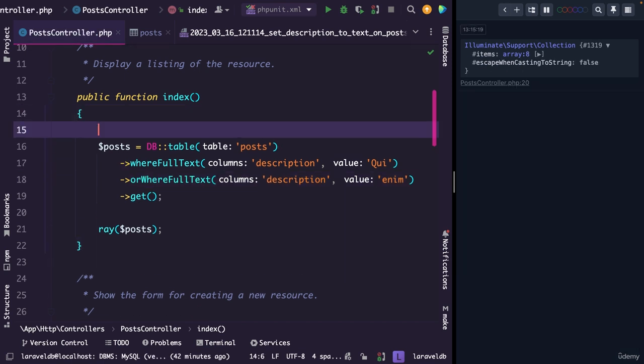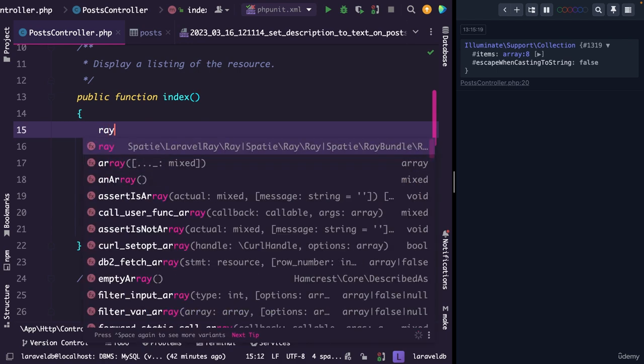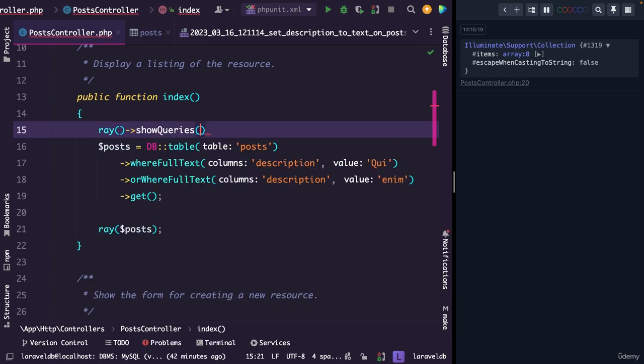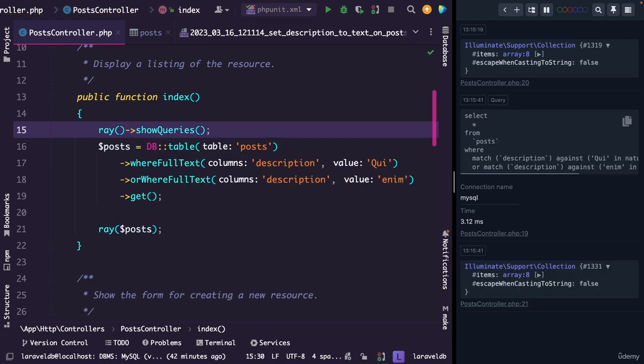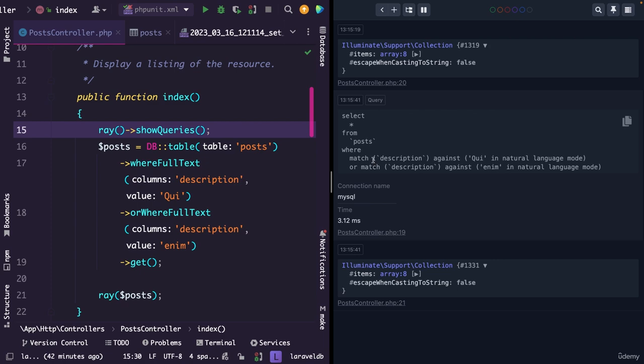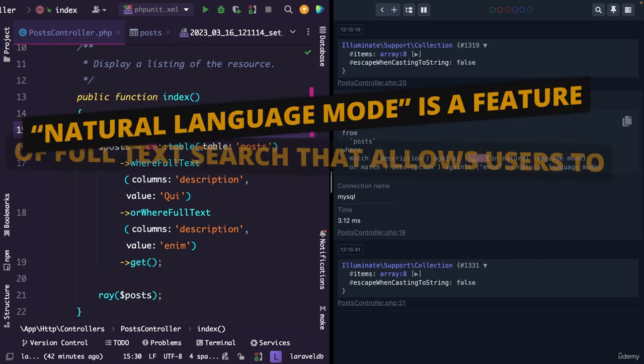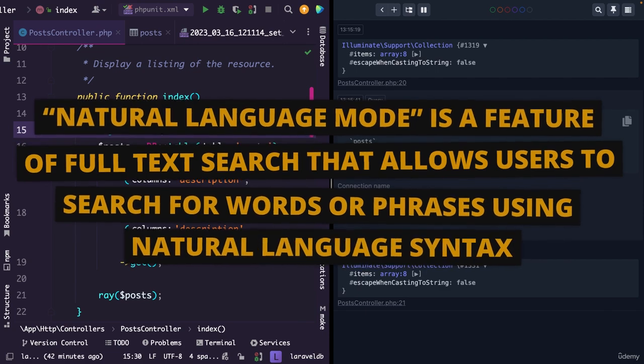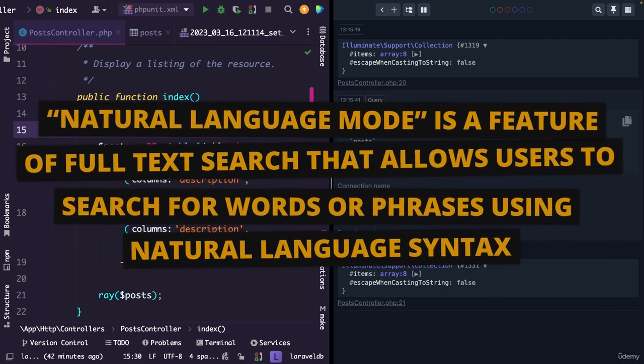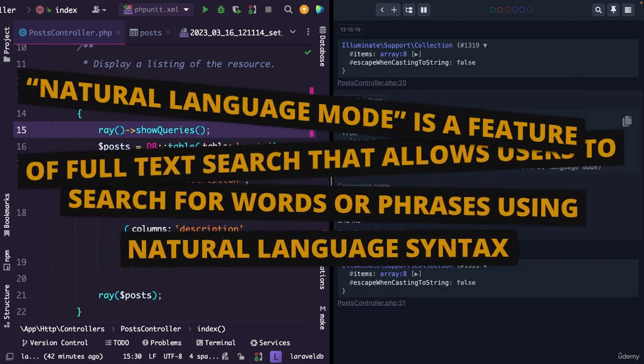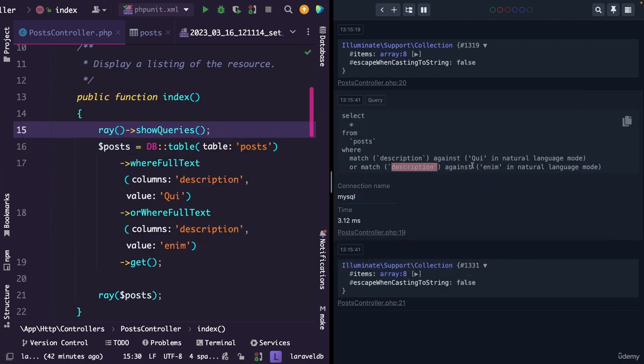Now let's quickly add a dd above our statement to show queries, where I've just refreshed the browser. And the reason why is just to see the query. So we're going to select everything from the post table, where a match needs to be found in the description column against the word qui in natural language mode. Or so basically a second match needs to be found in the description column against the word enim, also in natural language mode.